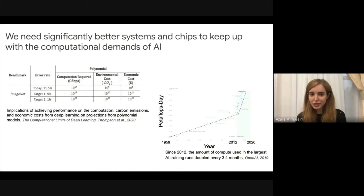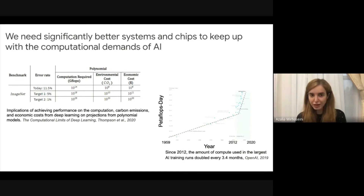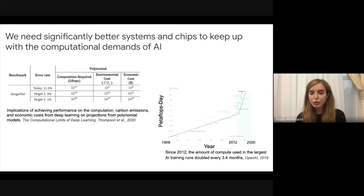So why do we care about compute? It turns out that it's actually a very important problem. The table on the left projects that in order to achieve one percent accuracy on ImageNet, we need 10 to the power 28 gigaflops of computational power, compared with 10 to the power 14 that we currently use to achieve the state of the art. And the data on the right shows that since 2012, the amount of computational power used in the largest AI runs doubled every 3.4 months. This growth is exponential and you really need to transform the way you're designing systems and chips to keep up with this demand.